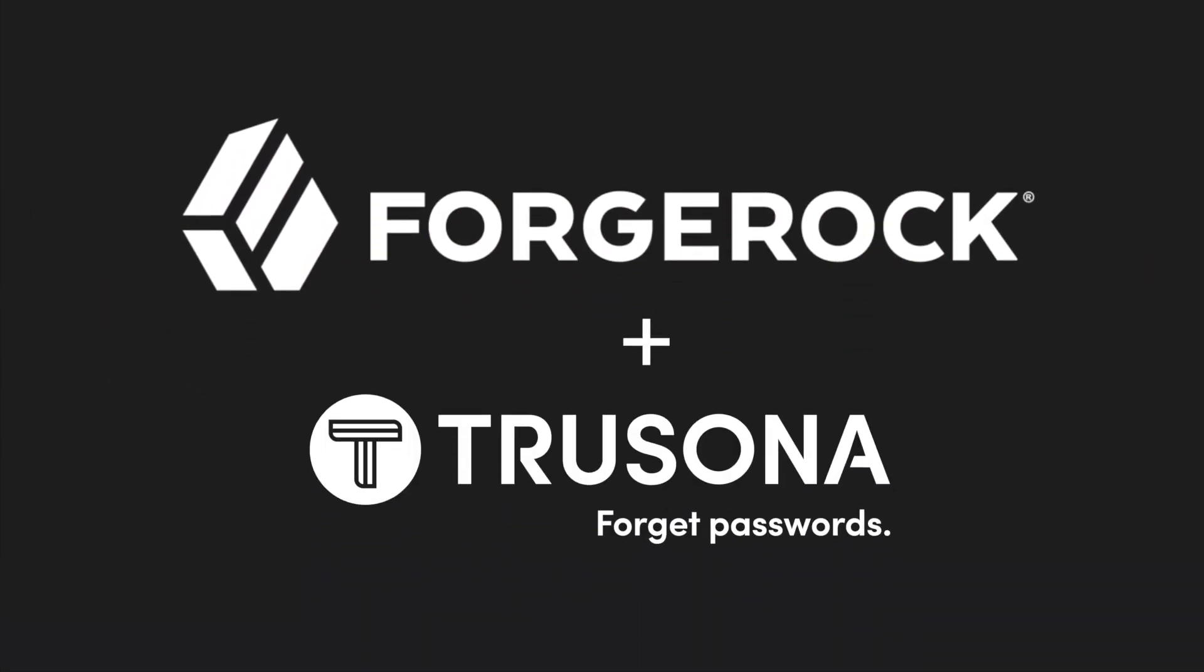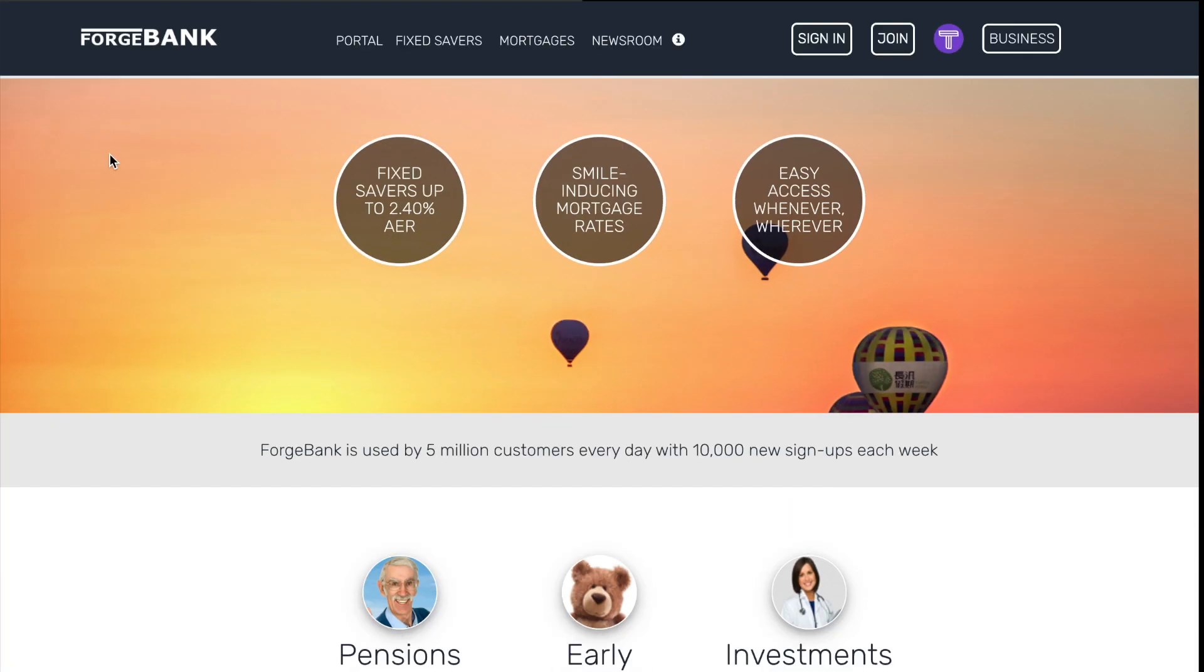ForgeBank's partnership with TruSona makes the user authentication experience more secure and convenient. Let's take a look at how easy it is to authenticate with TruSona.